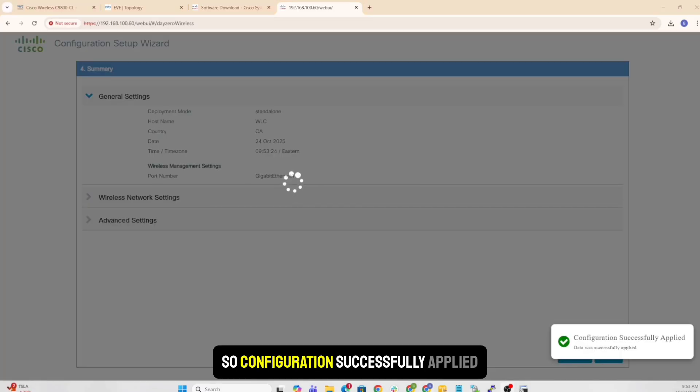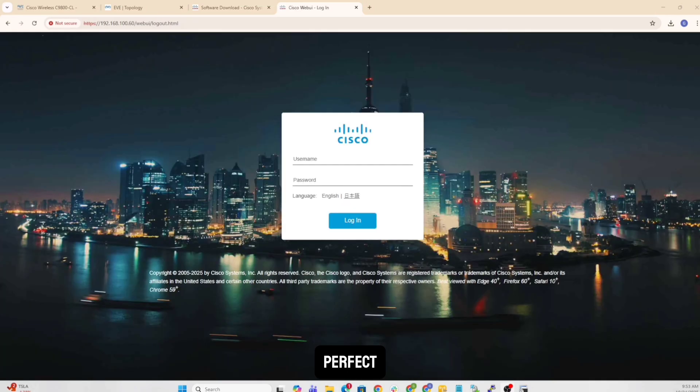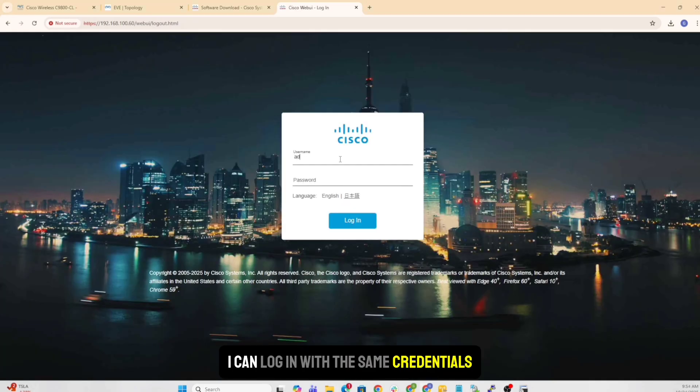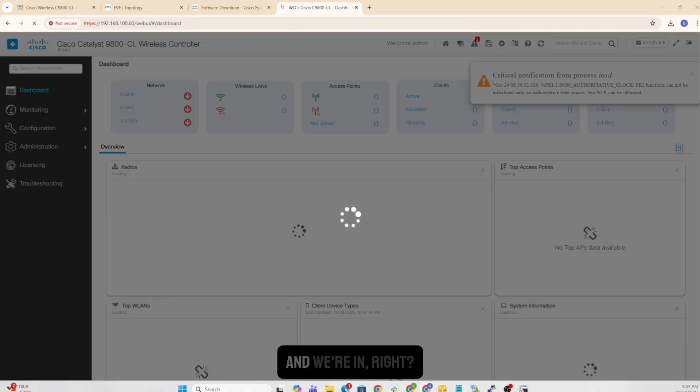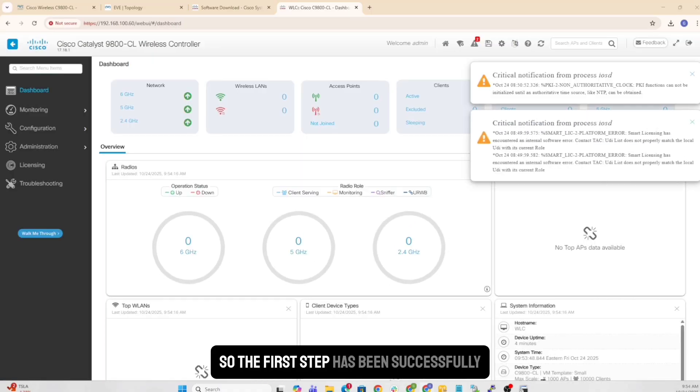The configuration is successfully applied. Perfect. Obviously, log me out. I can log in with the same credentials. And we're in. So first step successfully completed.